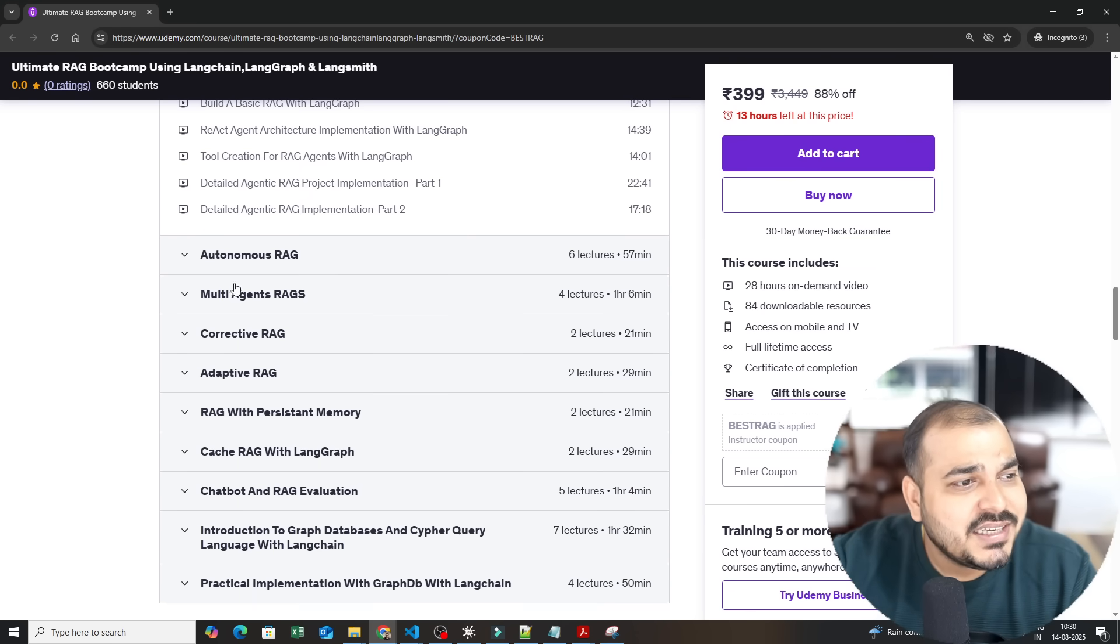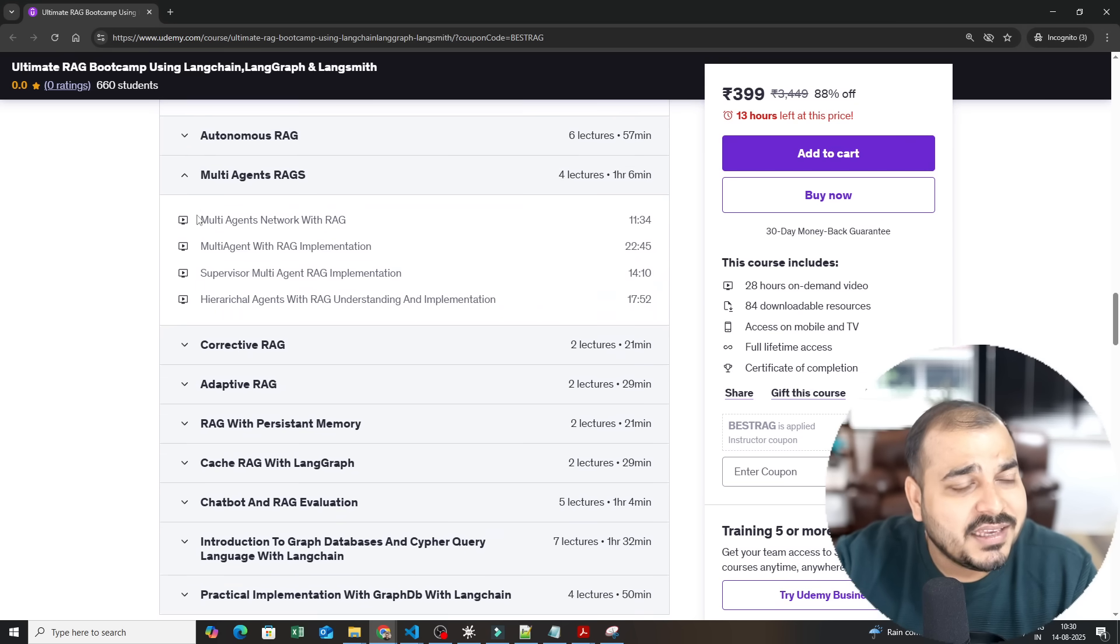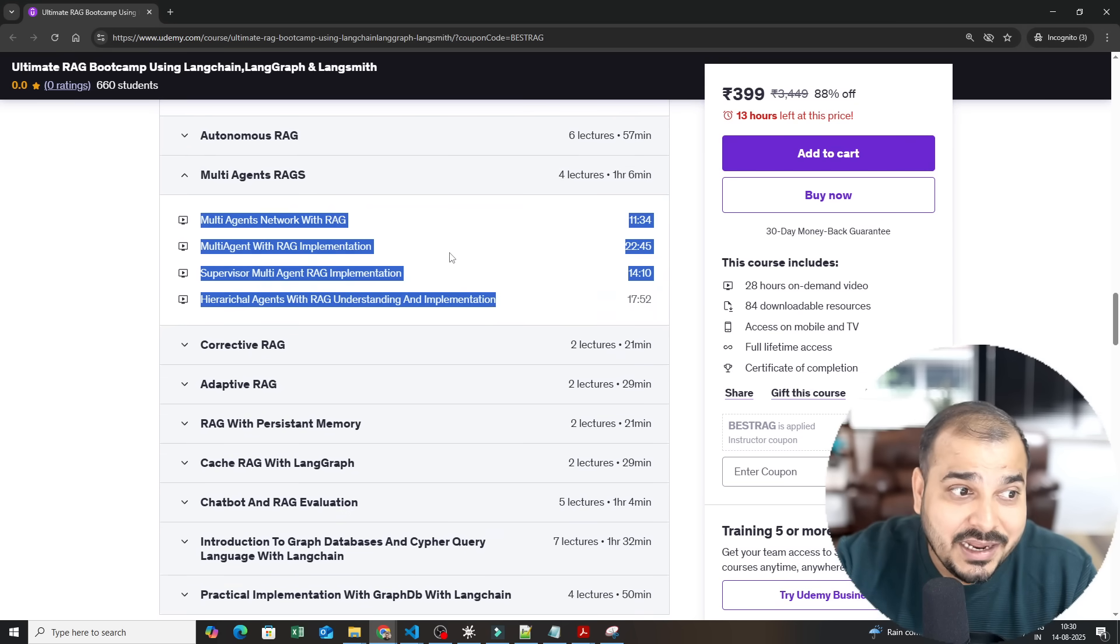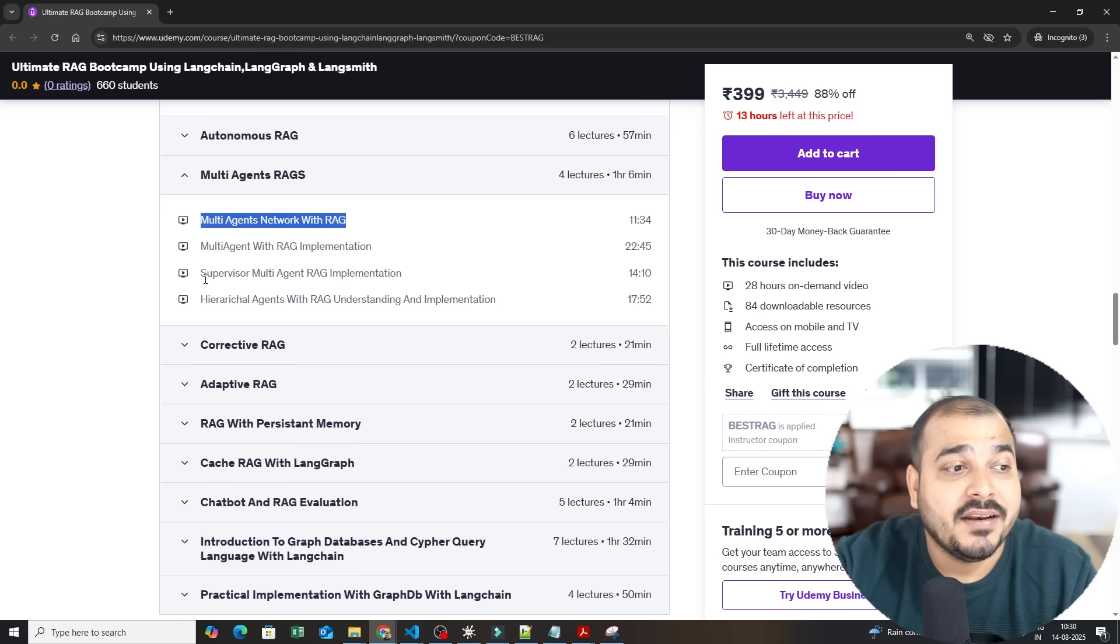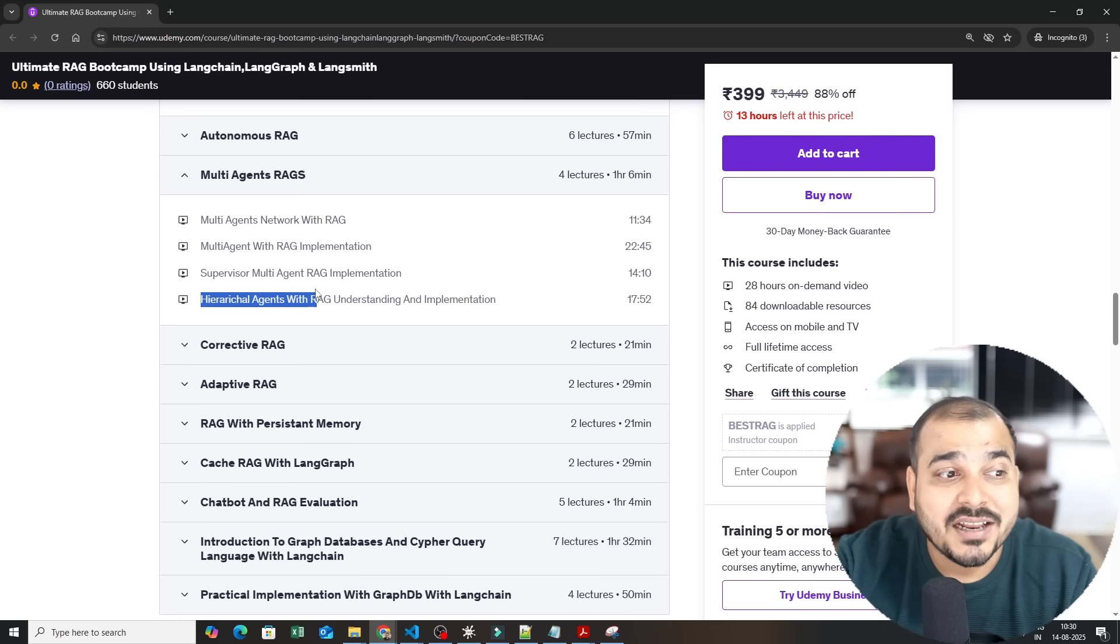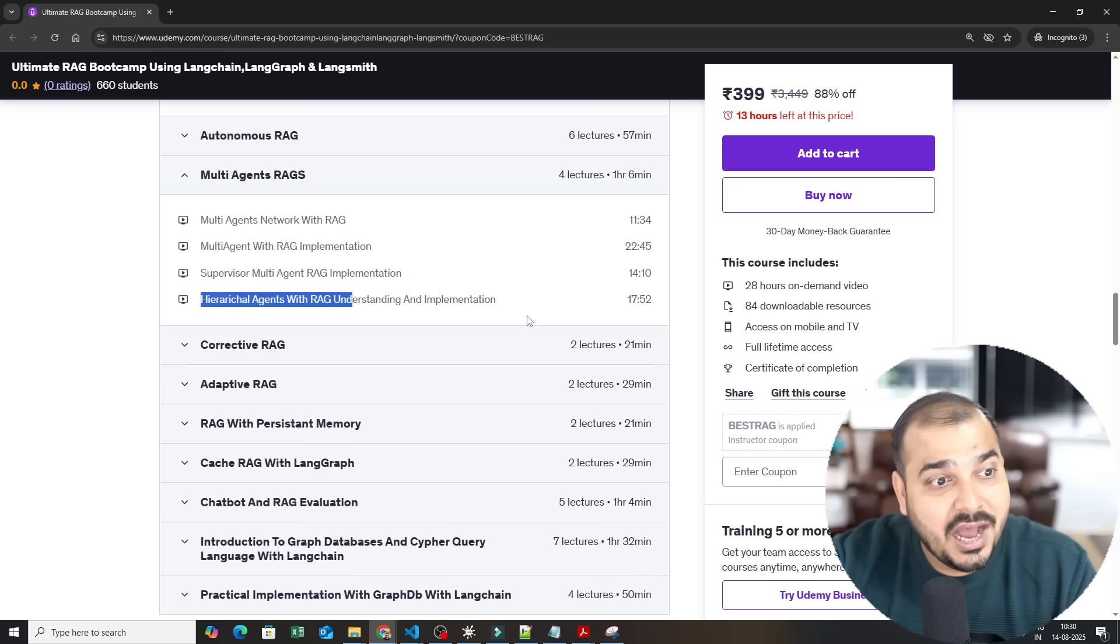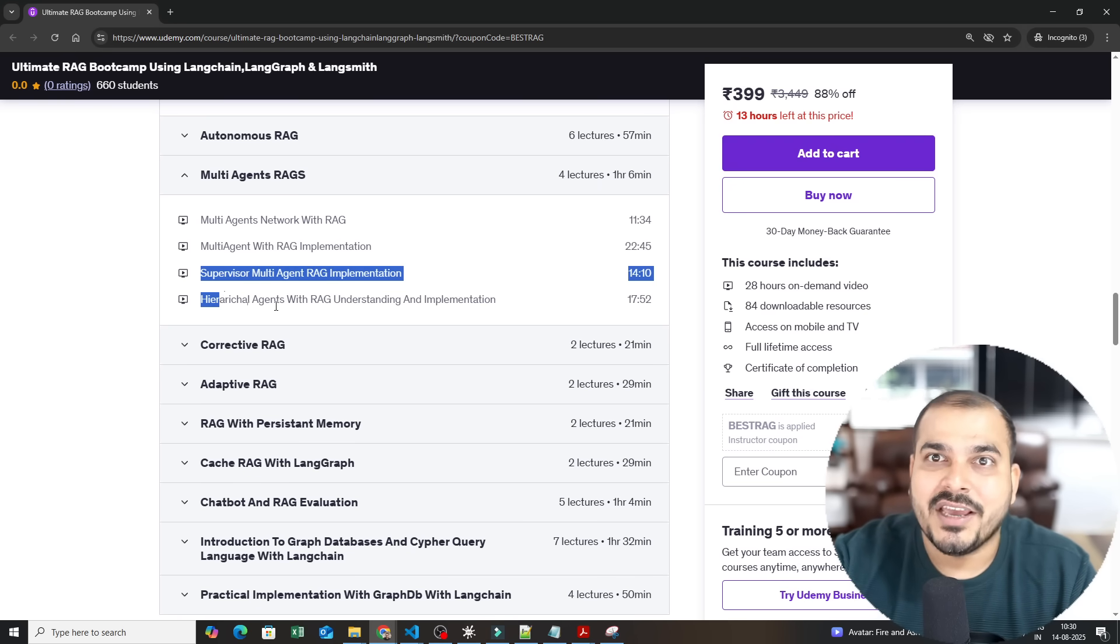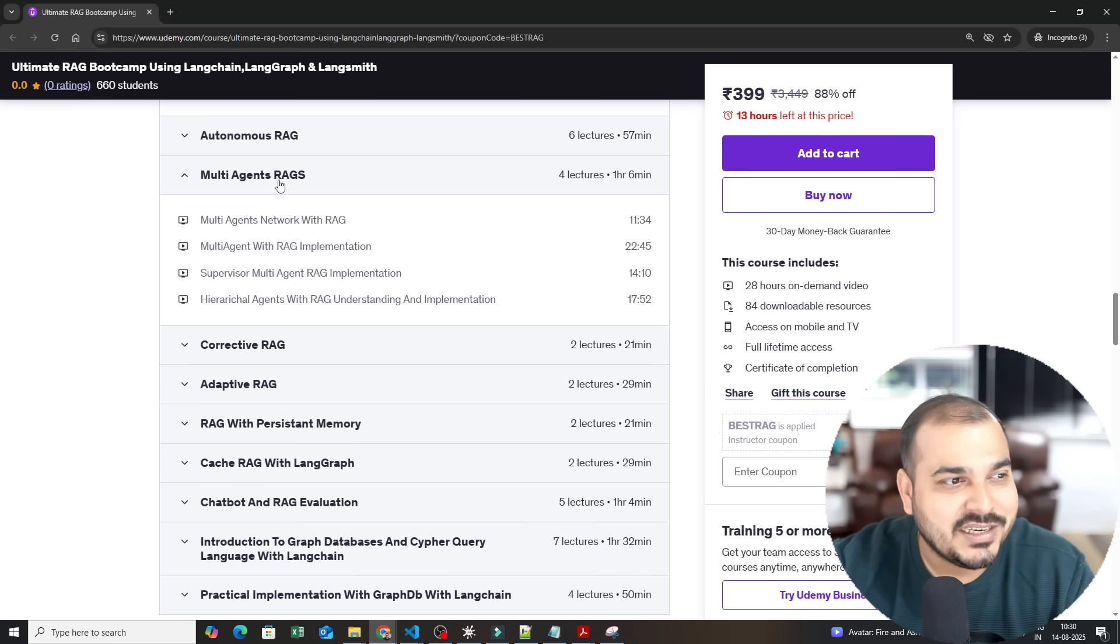Then the next thing is multi-agents RAG. In multi-agents RAG we have discussed about multiple use cases, multiple types. One is multi-agent network, then we saw supervised multi-agent, then hierarchical agents. Hierarchical agents is most amazing and if you see the examples that I have taken it's quite amazing.